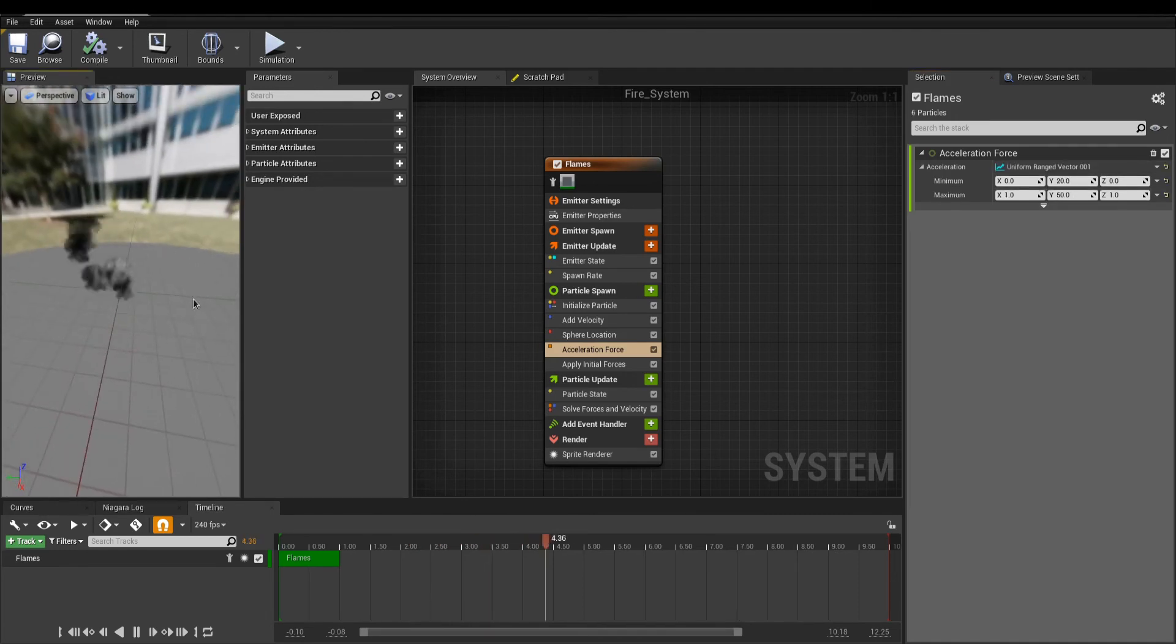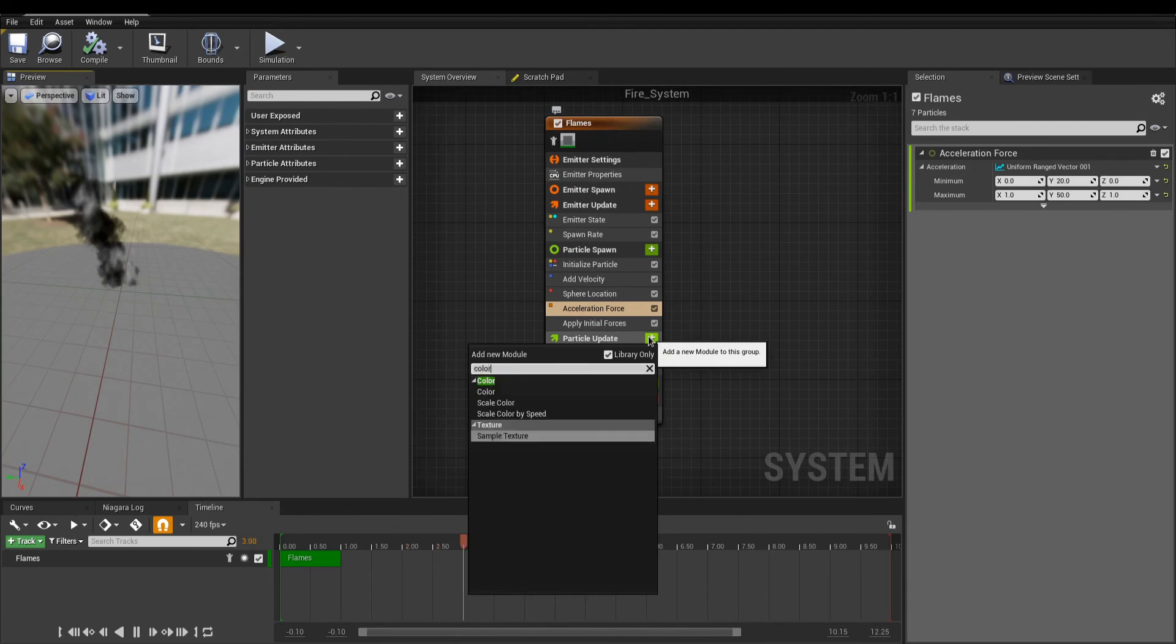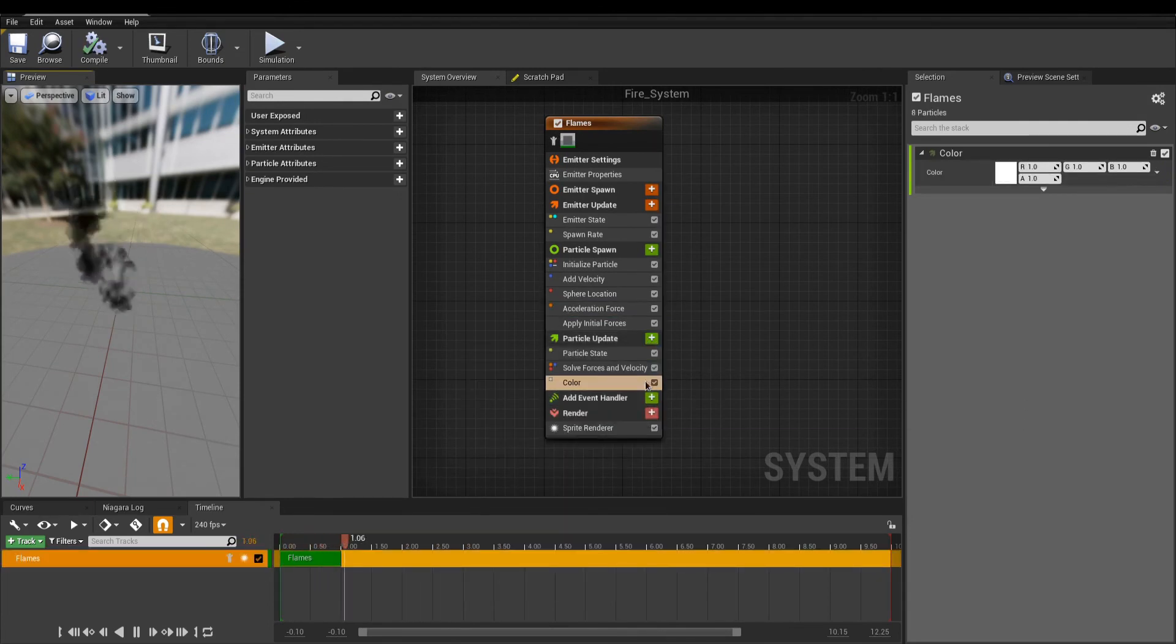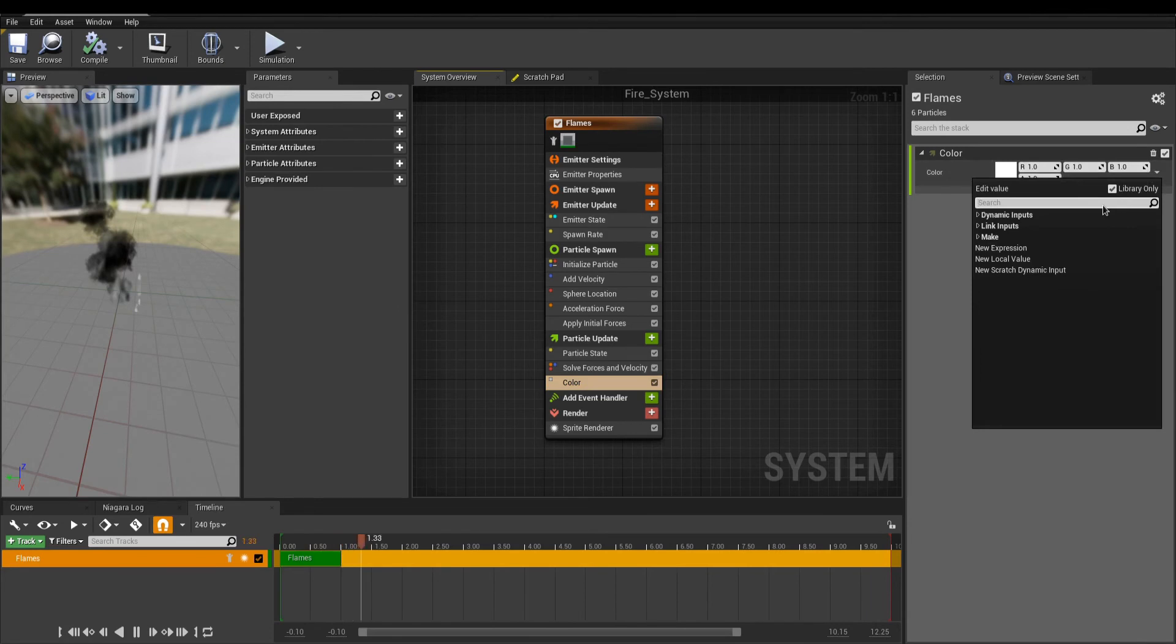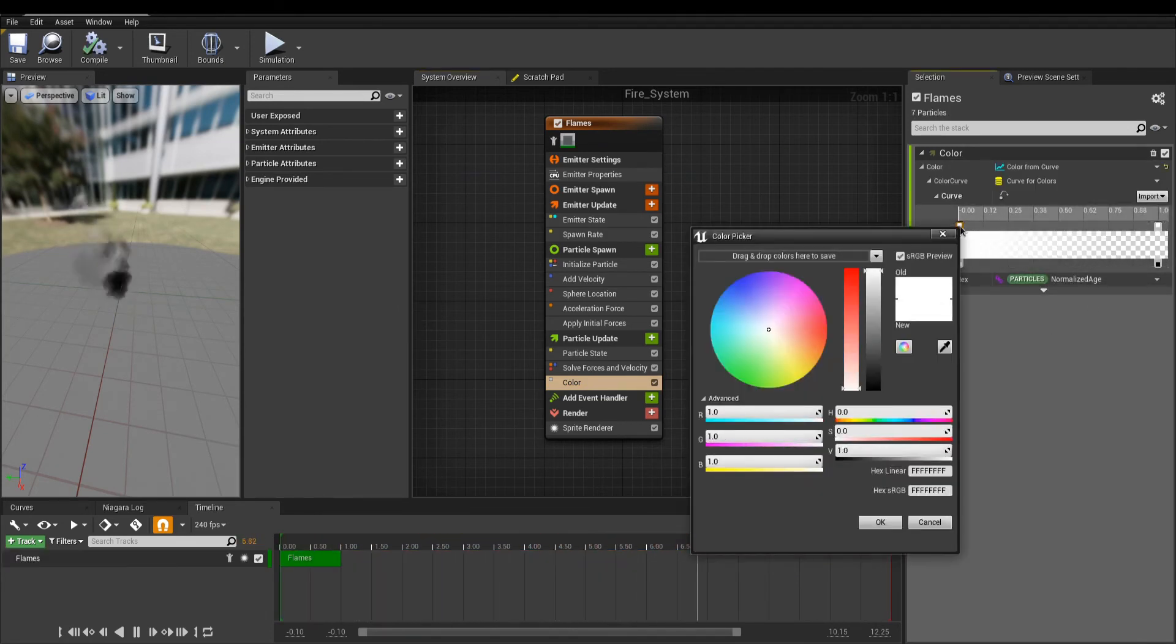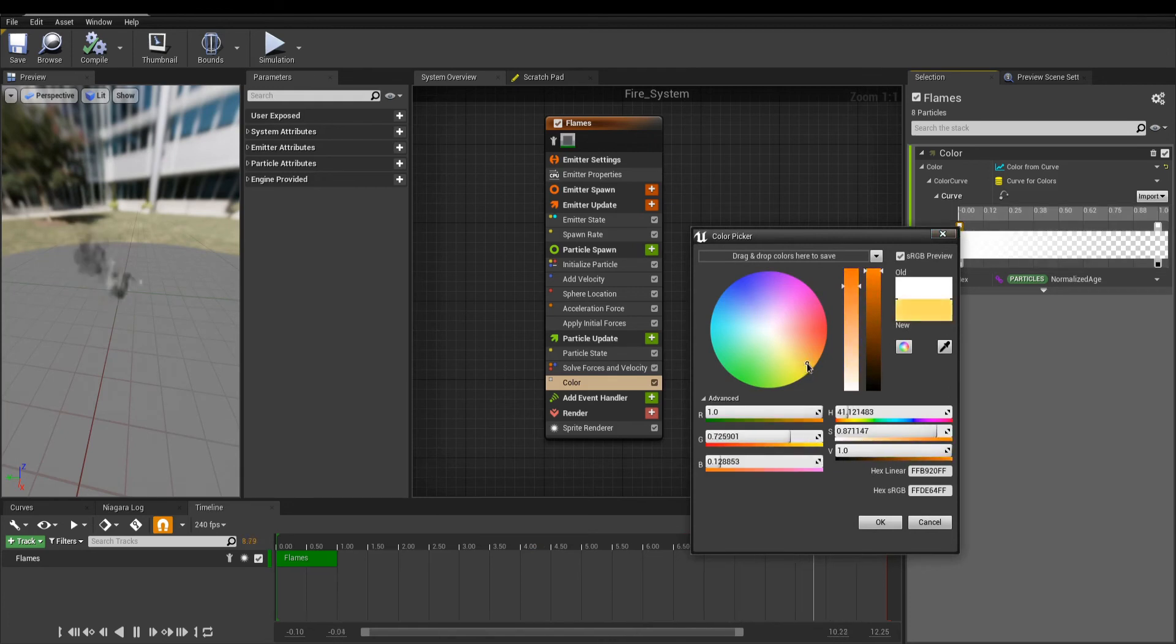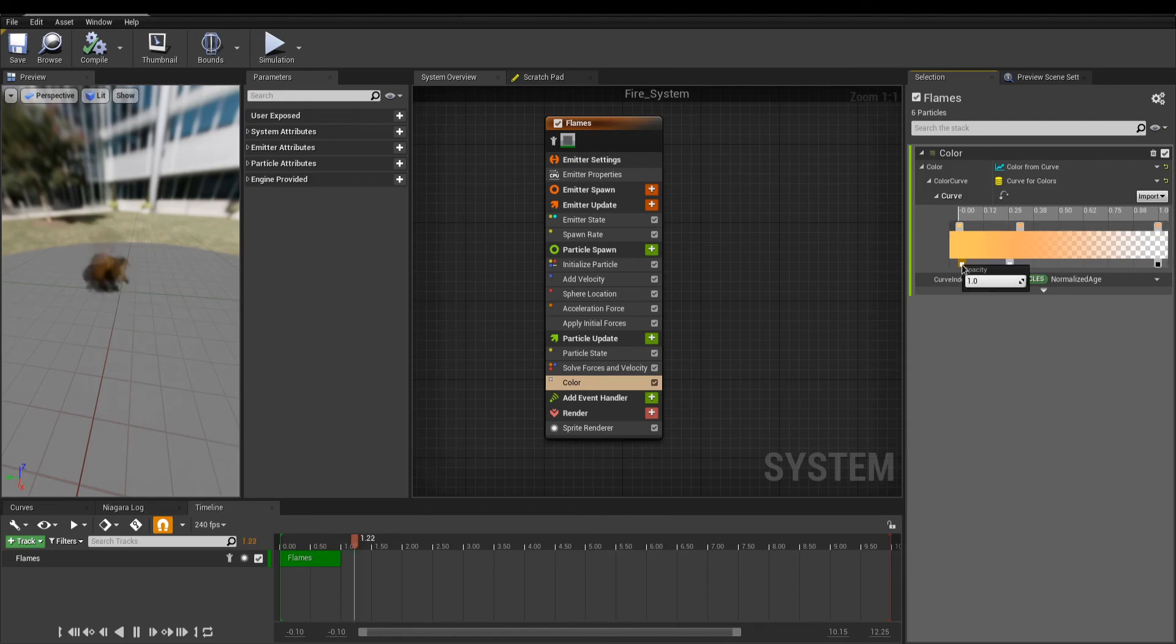Better. But now, let's animate the color. Under Particle Update, add a Color module. I will change the distribution to Color, from Curve, to have a nice gradient to work with. Points at the top are for the color, and at the bottom, the alpha. Double-click a point to change the value and add more points.